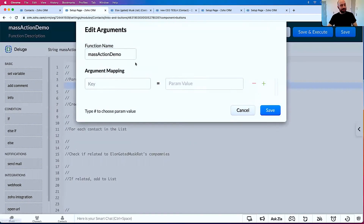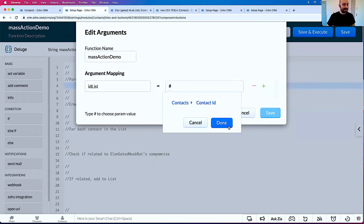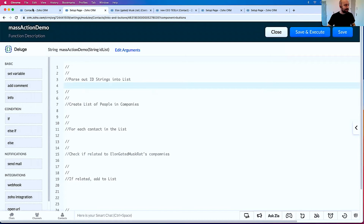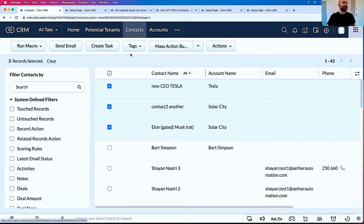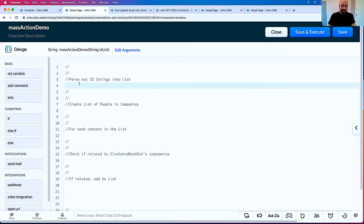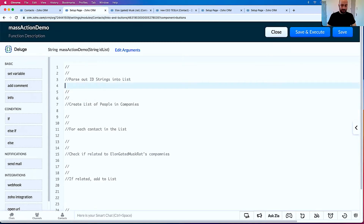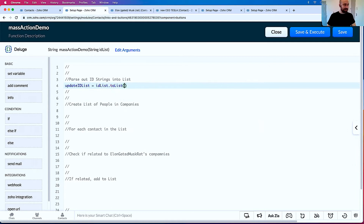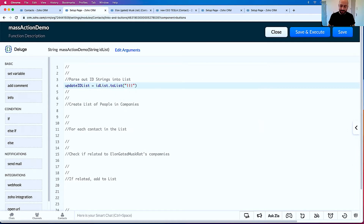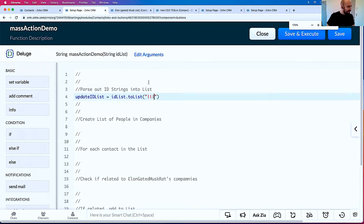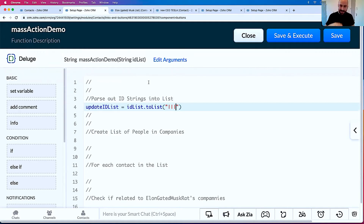Let's start here — go to Edit Arguments. I'm going to set ID list as the argument, and the value is going to be Contact ID. Now when I select a bunch of people and click this button, it's going to put in the IDs of those people. The thing you need to know is the IDs don't come in separated by commas — they're separated by pipes. So: updated ID list equals ID list dot toList, with the pipe character as separator.